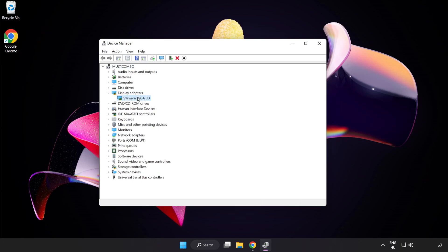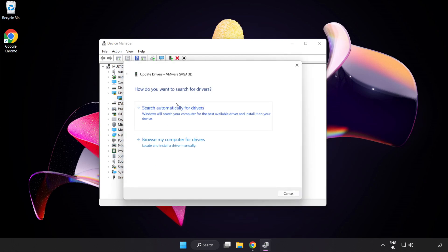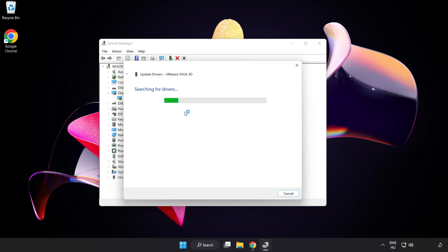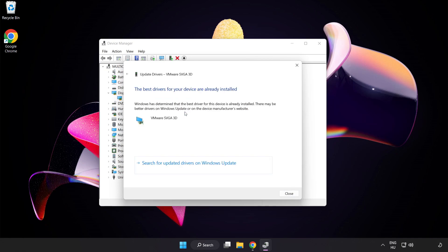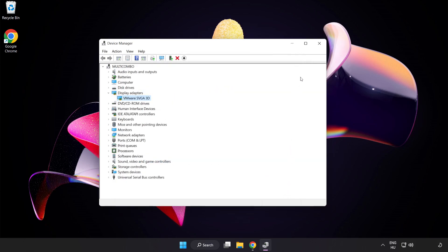Select your display adapter, right-click and update driver. Search automatically for drivers and wait. Installation complete, click close. Close the window.